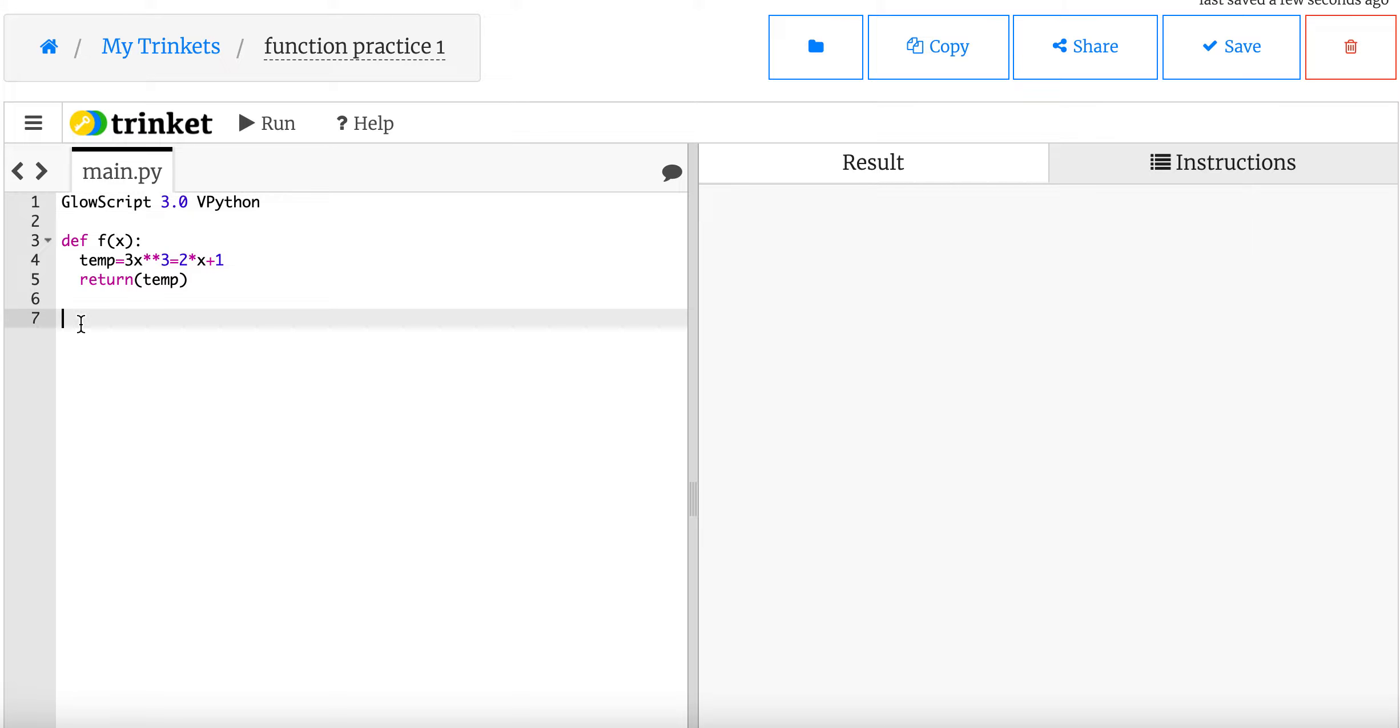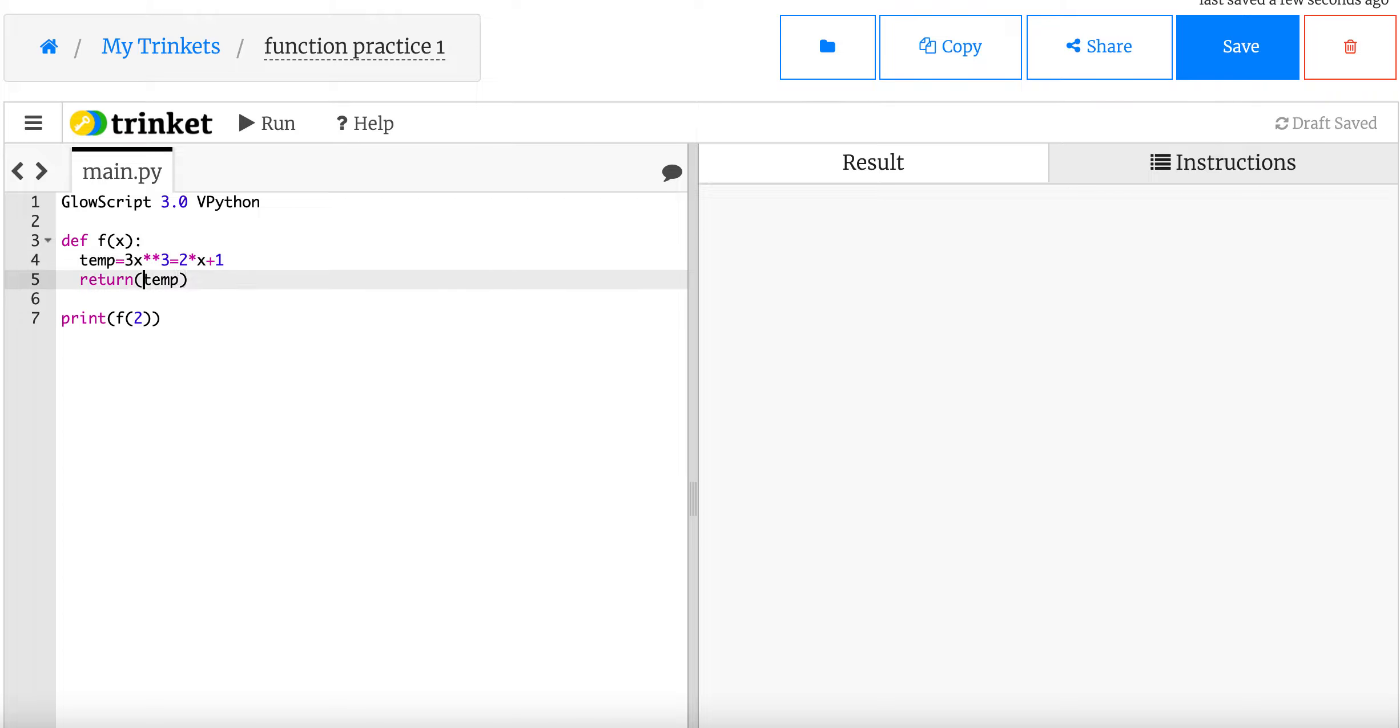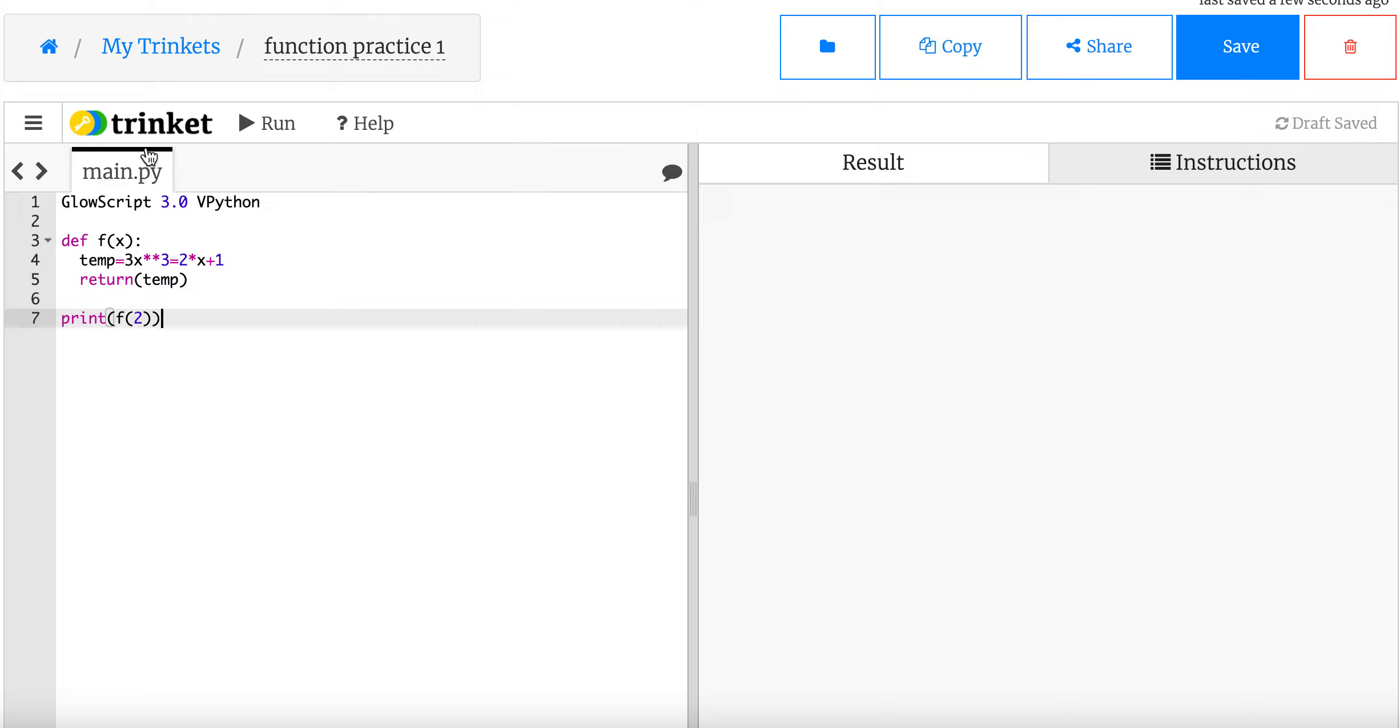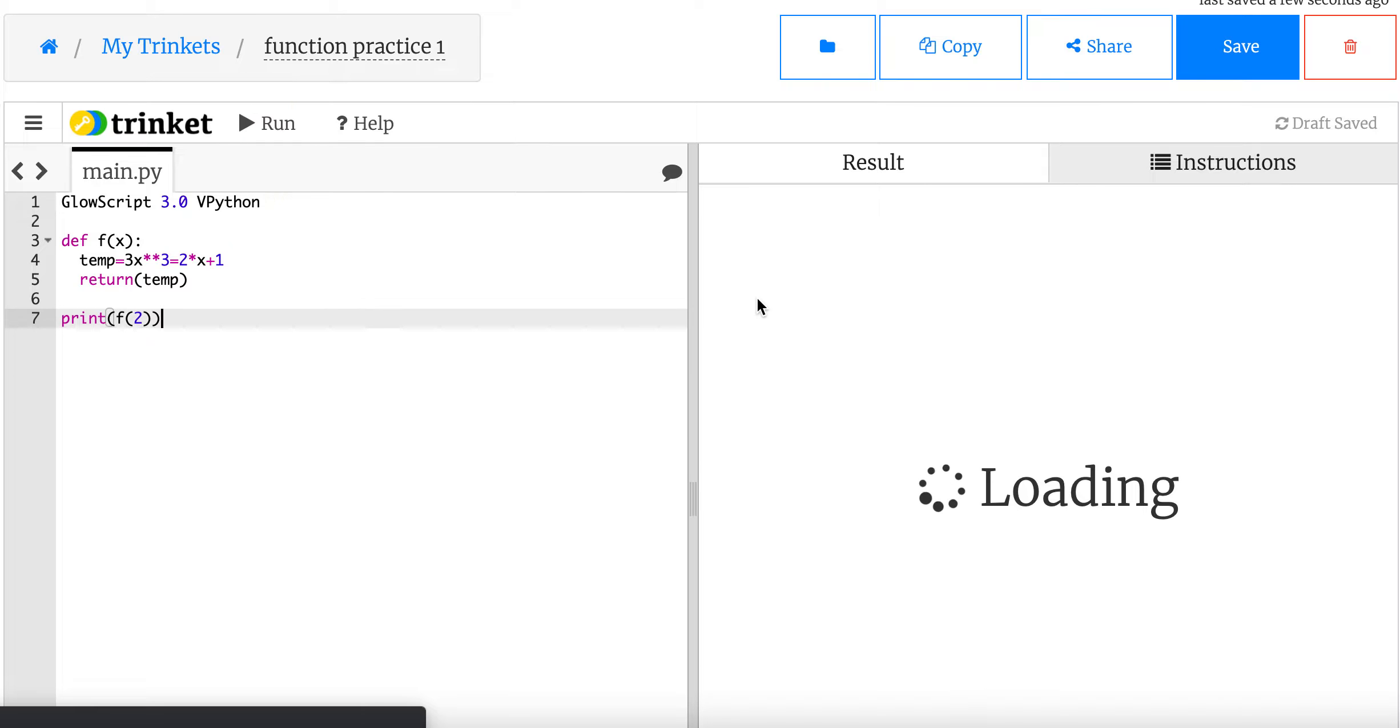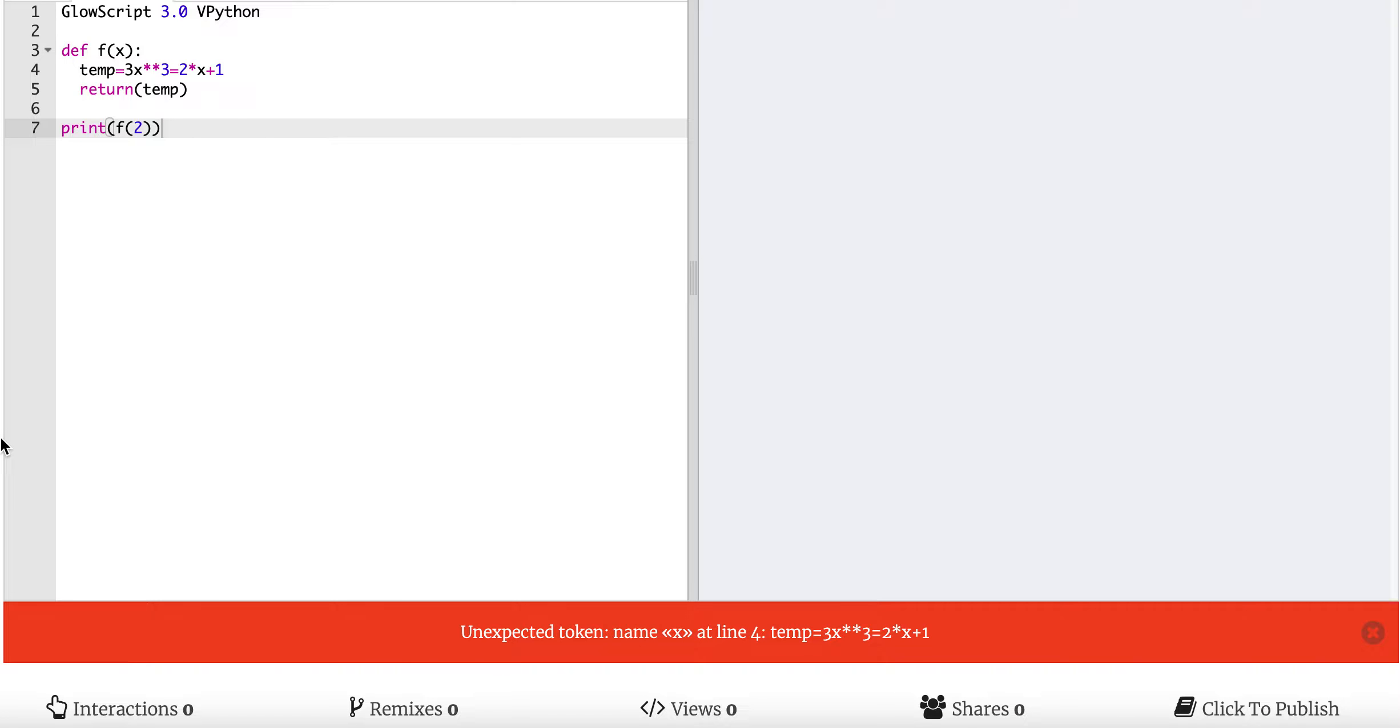Let's just print it. Print f of 2. So f of 2 says let x equal 2 and then put it in this function. So let's just think what this should do. This should say 2 cubed, which is 8, times 3 is 24. This is going to be 2 times 2 is 4. So it should be 20. It should return 21. I think, if I did my math right in my head. It didn't do anything.